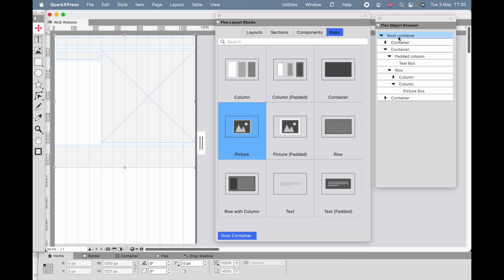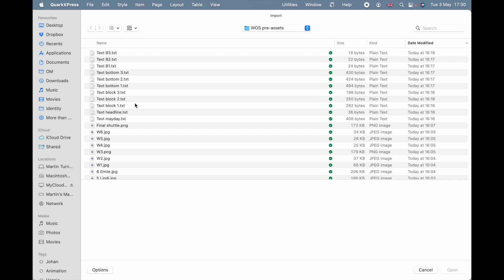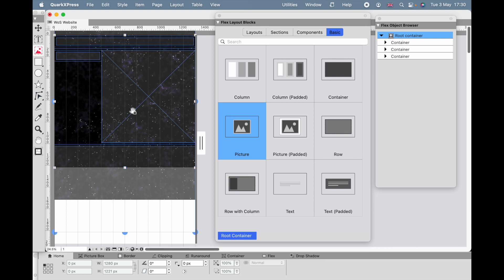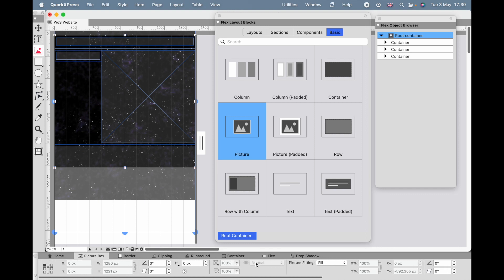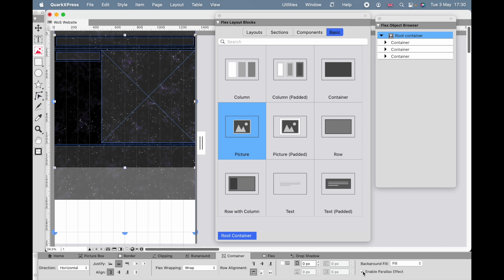Before I go any further I want to go back to my root container, because as well as containing other things, containers can also have pictures. File > Import, and I've prepared some graphics — 'Space Background.' This is for a book called Winds of Space, a science fiction novel, so space is obviously the right theme. If I go to Container, you'll see 'Background Fill.' I can do this in various ways. If I enable the parallax effect, the stars will stay where they are while I scroll — that can be a great effect.